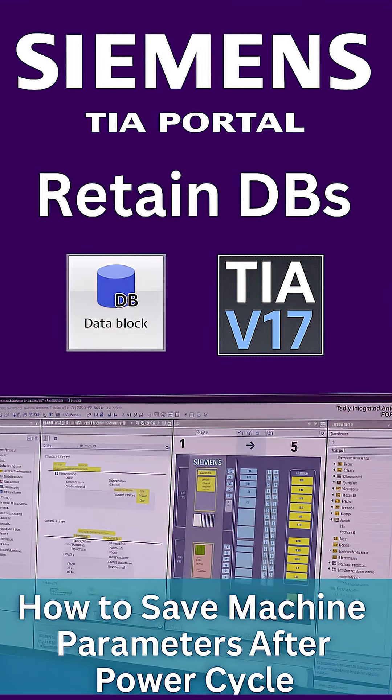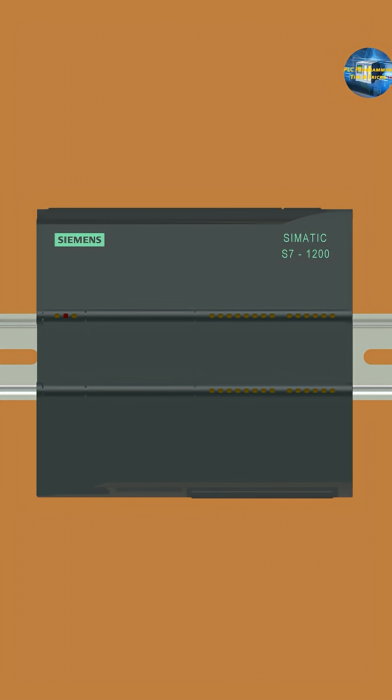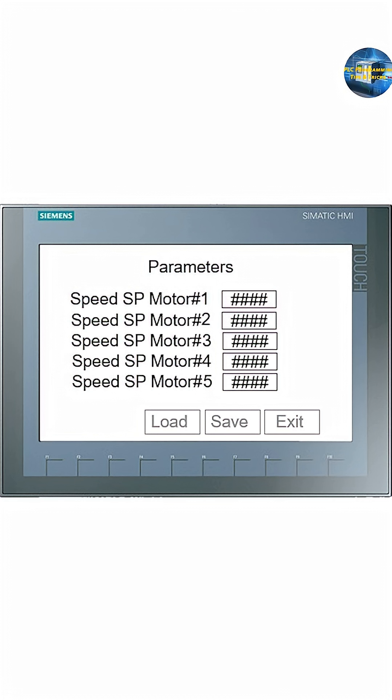Welcome to another training session. In today's session, we will learn how to properly retain the DBs. Have you ever faced the issue where, after commissioning the machine, you power cycle the PLC panel and all the parameter values reset back to zero? Then you need to re-enter every parameter again to be able to start the machine. Let's figure out a solution for this.